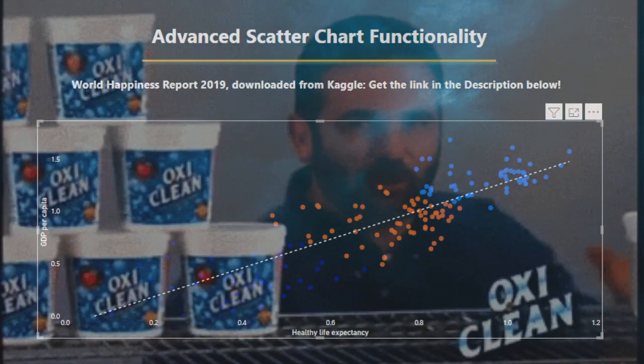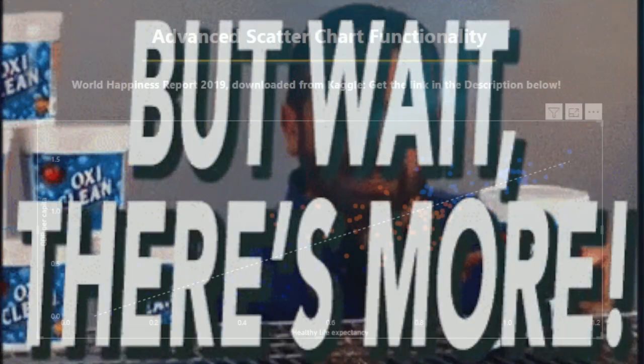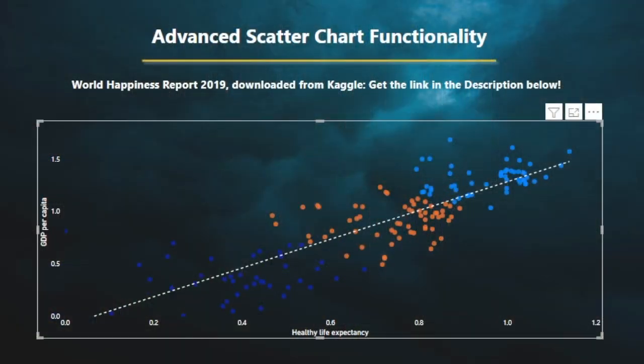We'll look to end up with a result similar to this, but I'm going to also show you some other features such as symmetry shading, ratio lines, and percentile lines. Without further ado, let's get started.